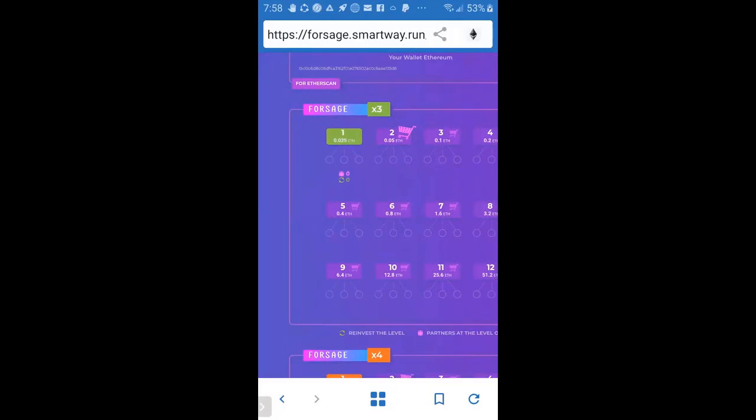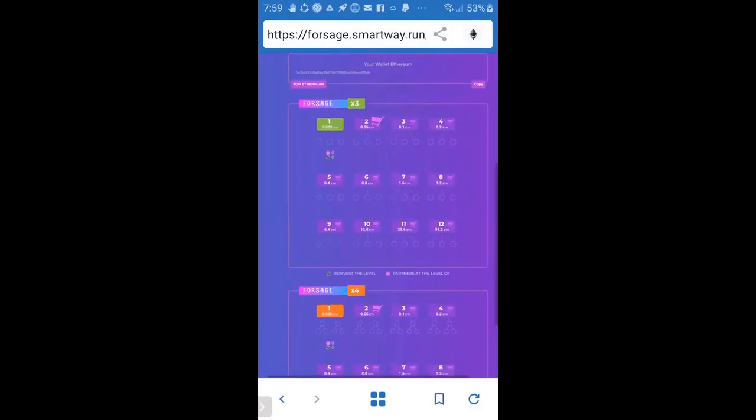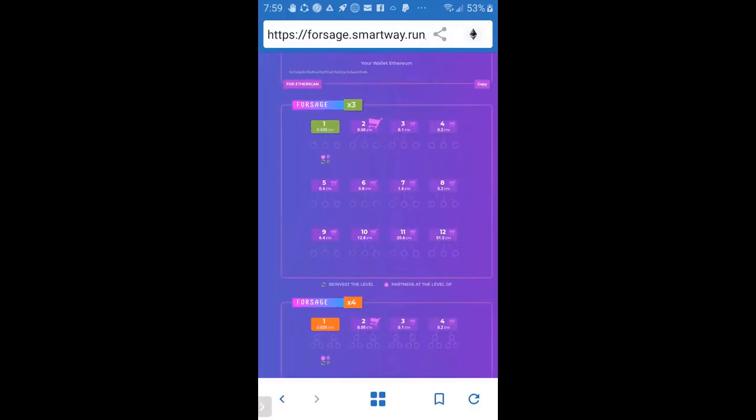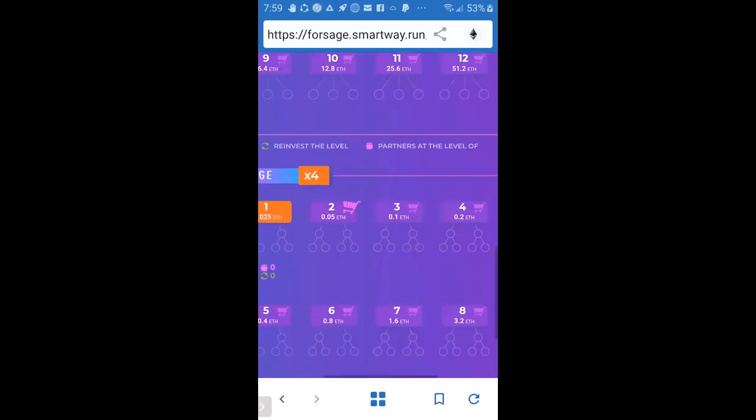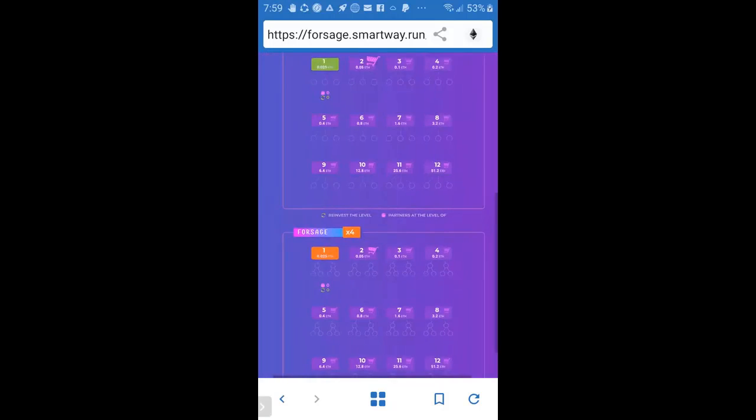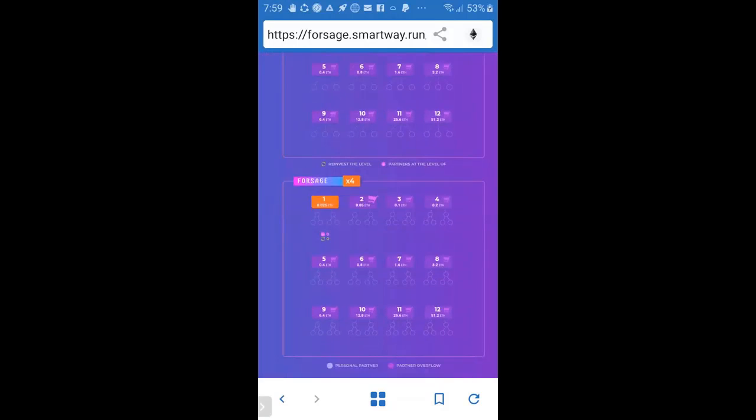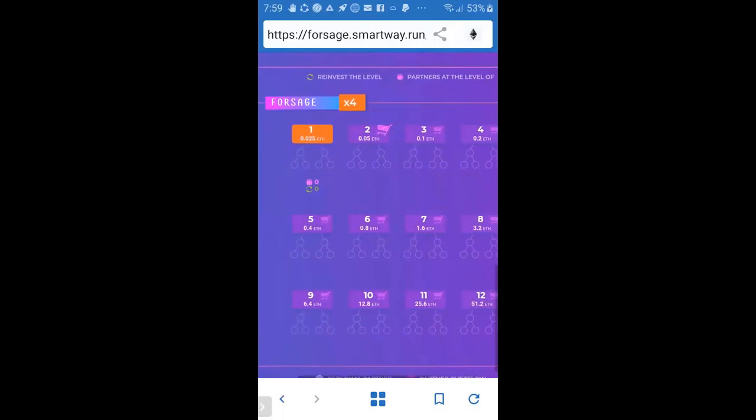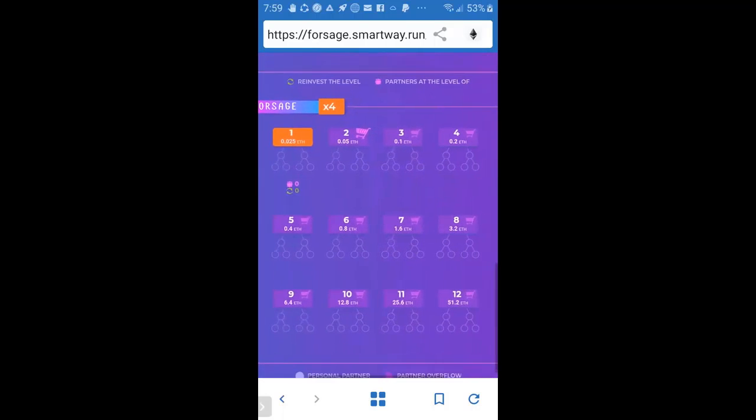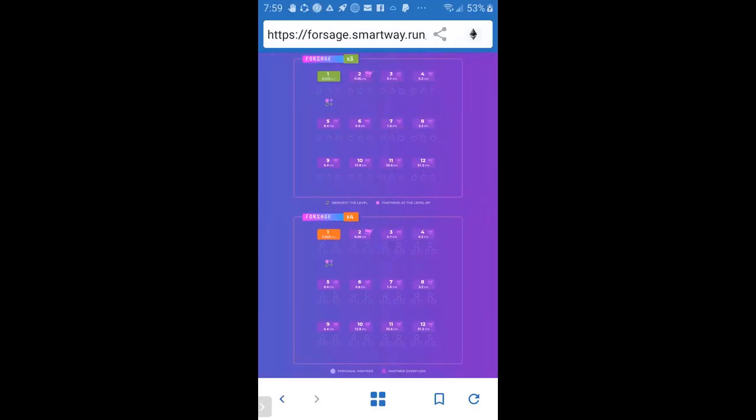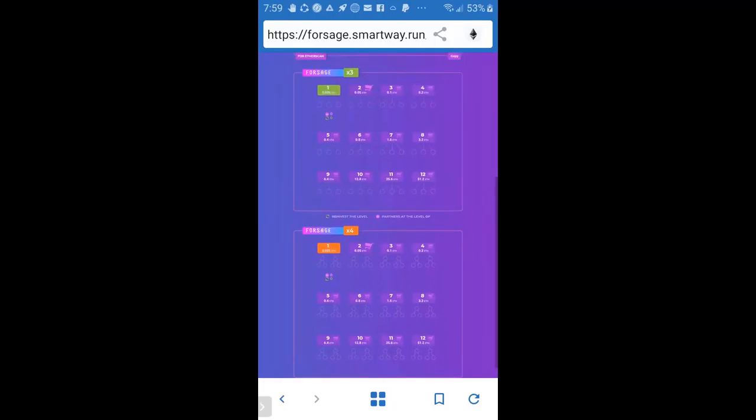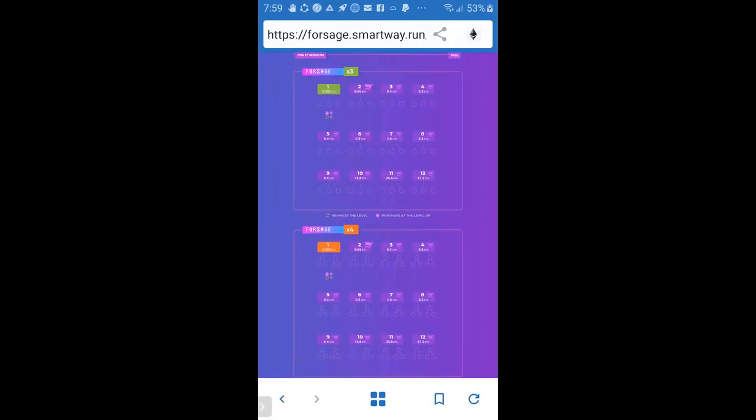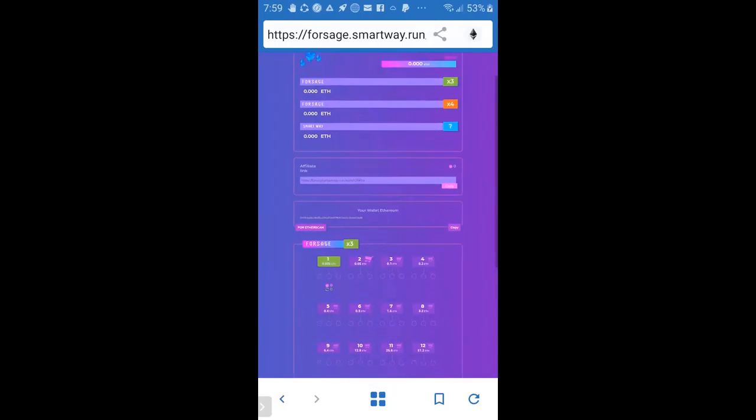And also Forsage X3 is where all your direct referrals will show up at. And Forsage X4, that's when the whole community, your directs and your members will be filling up under that as well, so the whole community can earn. And it's just amazing. Also, they also have other video presentations on YouTube. You can look up Forsage, F-O-R-S-A-G-E. Look up some presentations and you can get a clear understanding how this works.